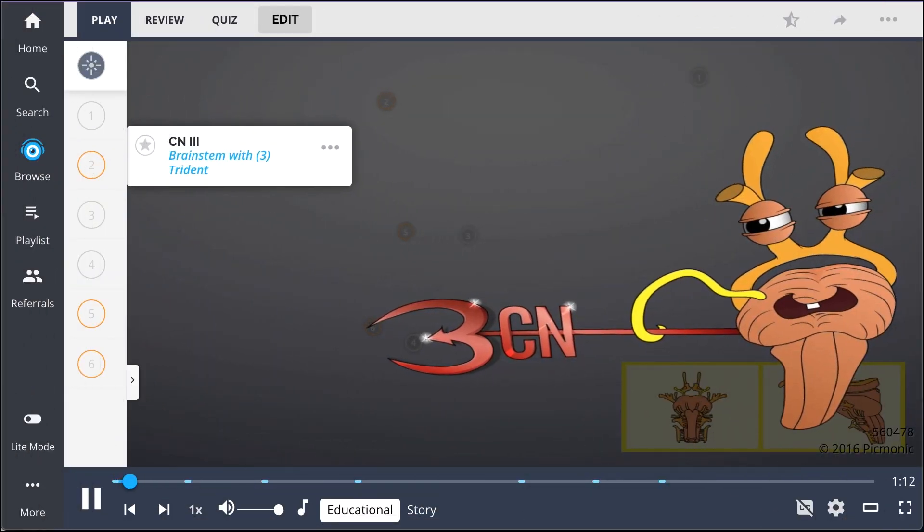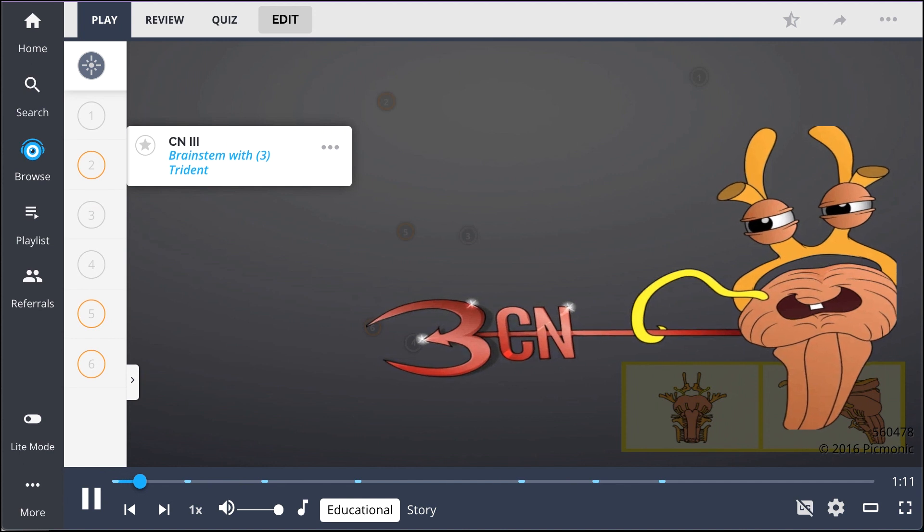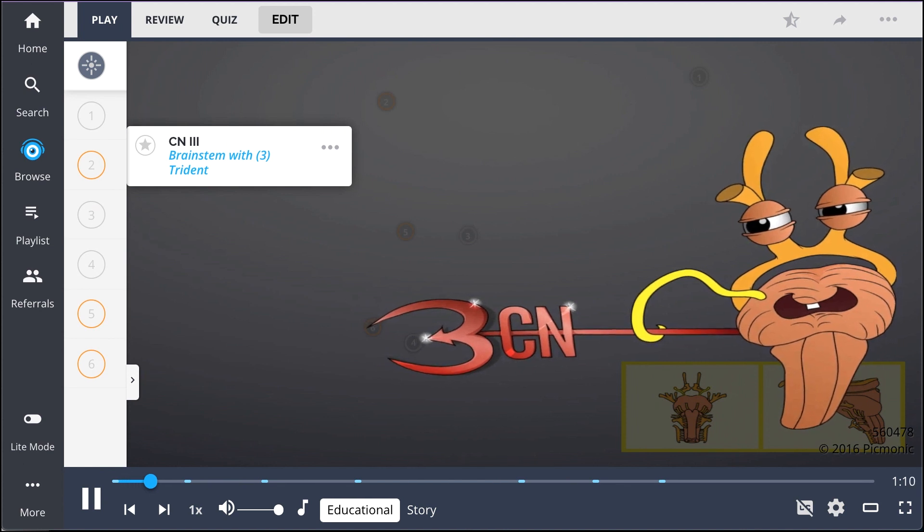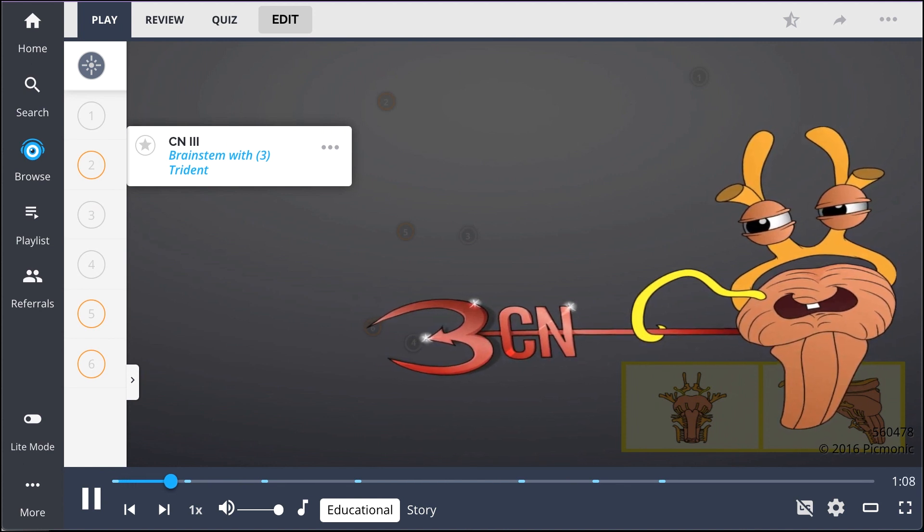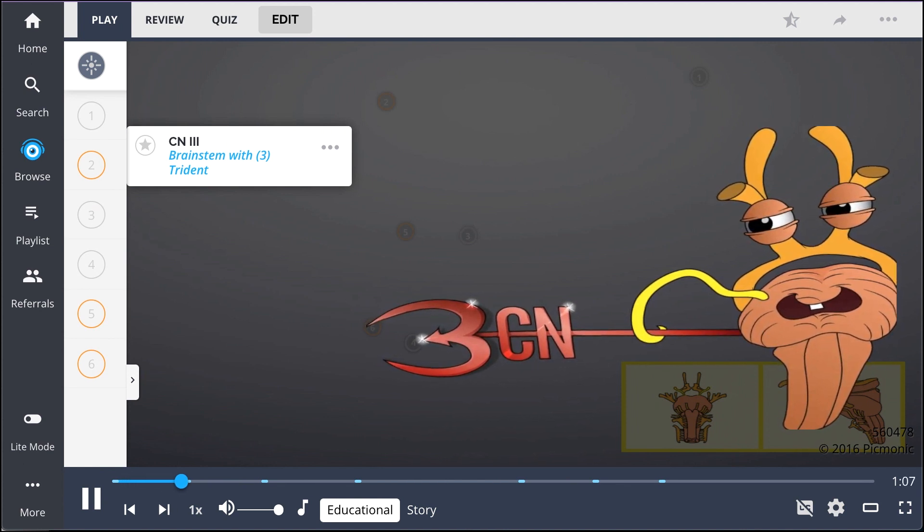Cranial nerve 3, shown by the brainstem with trident, is the motor neuron that controls most of the eye's movement.